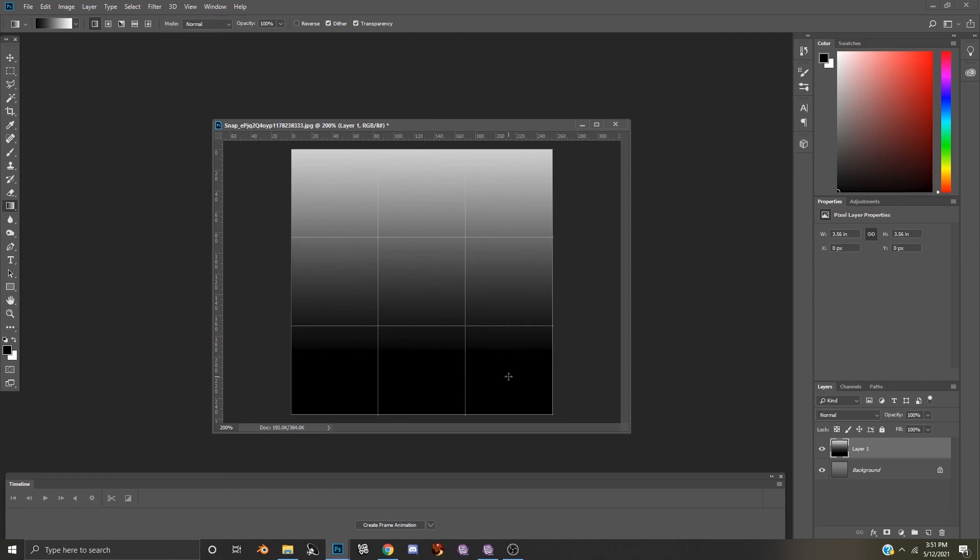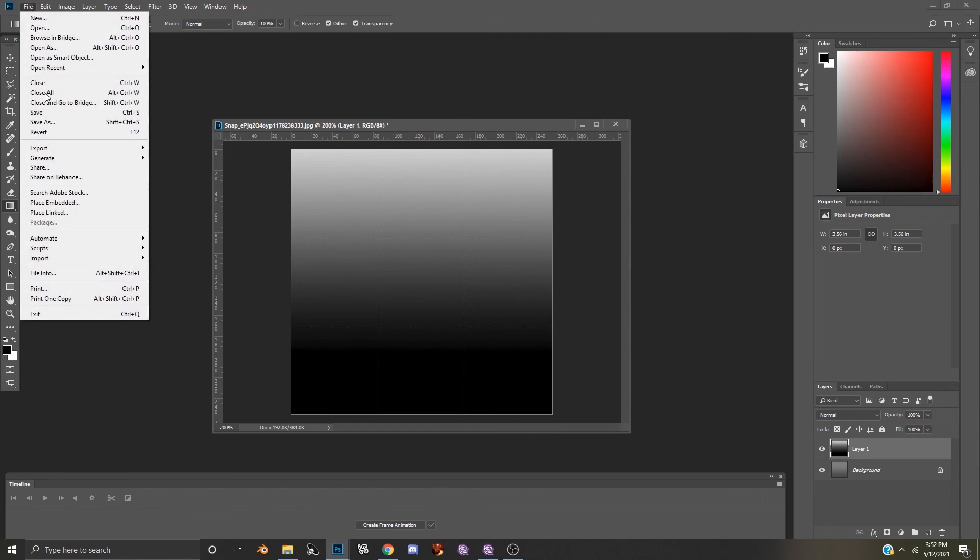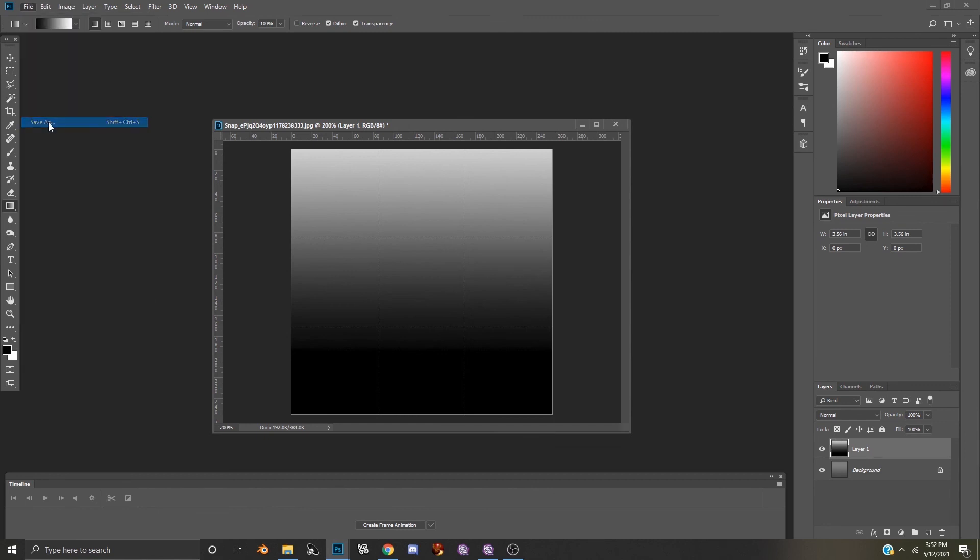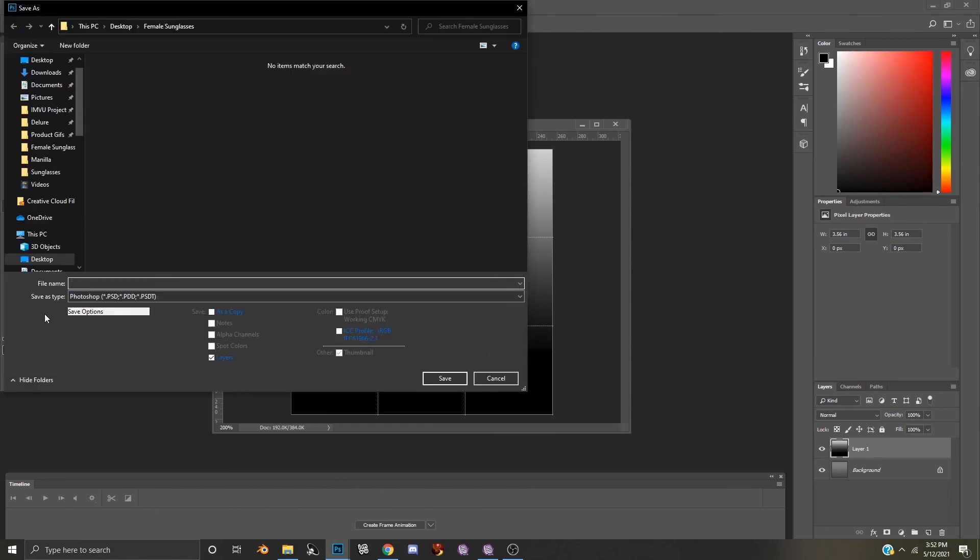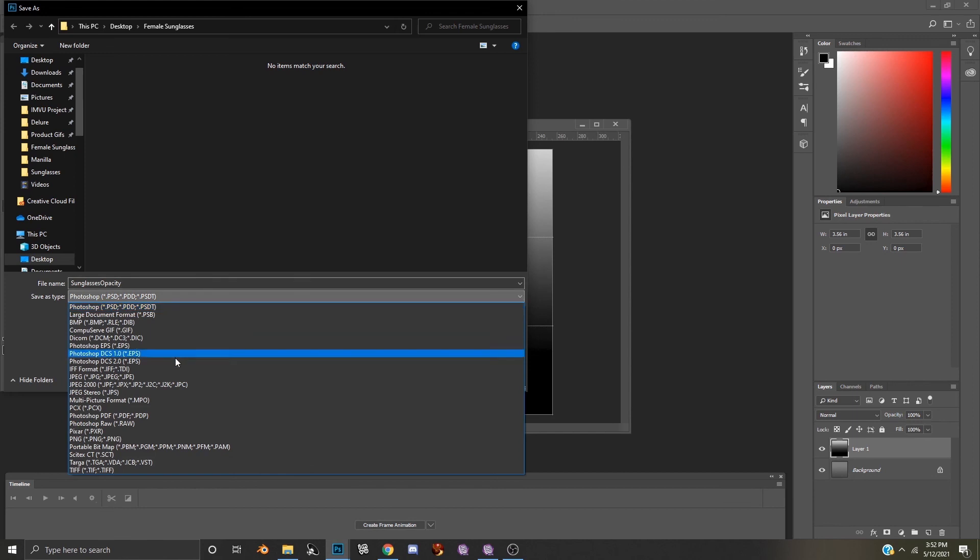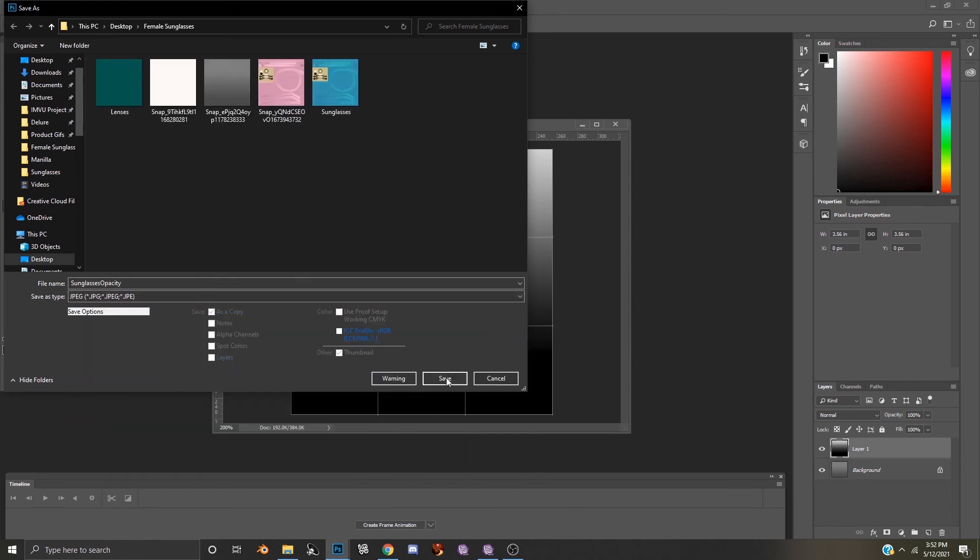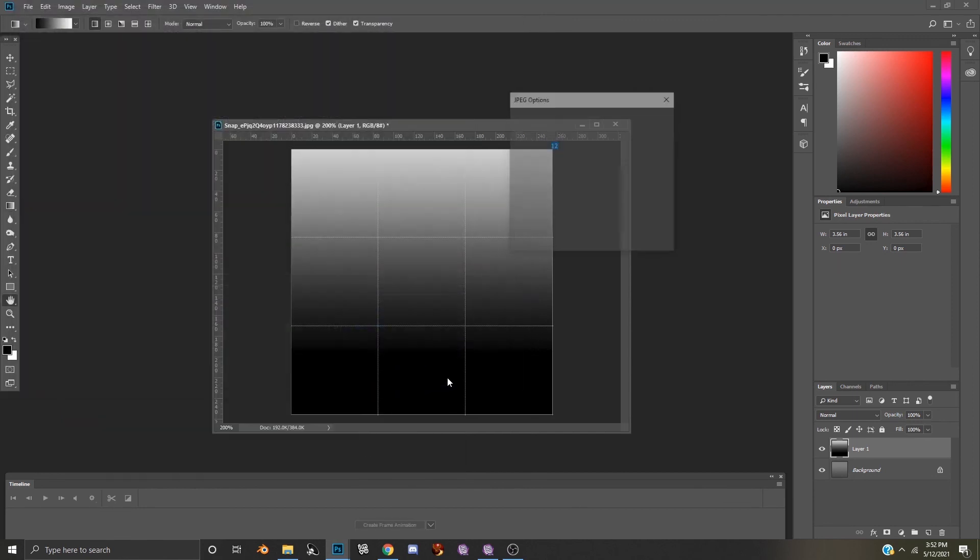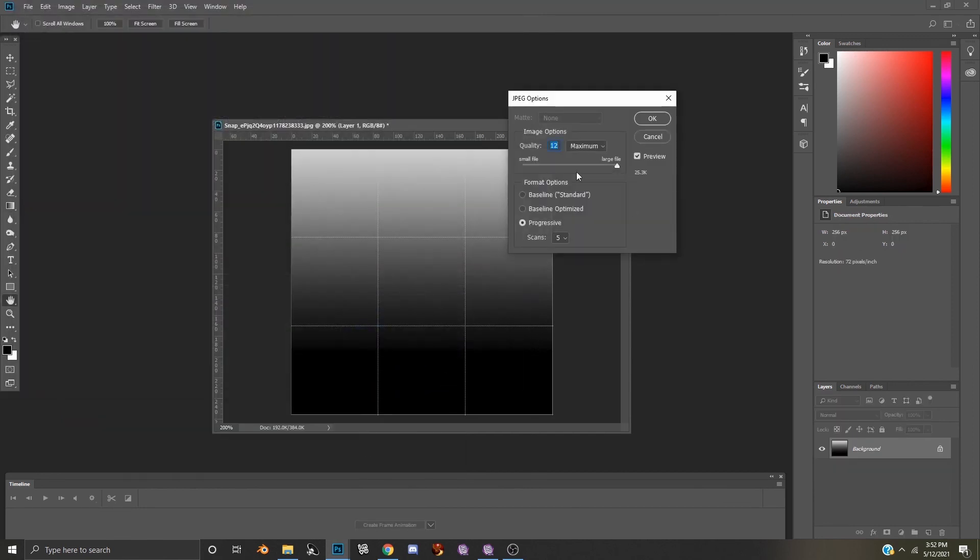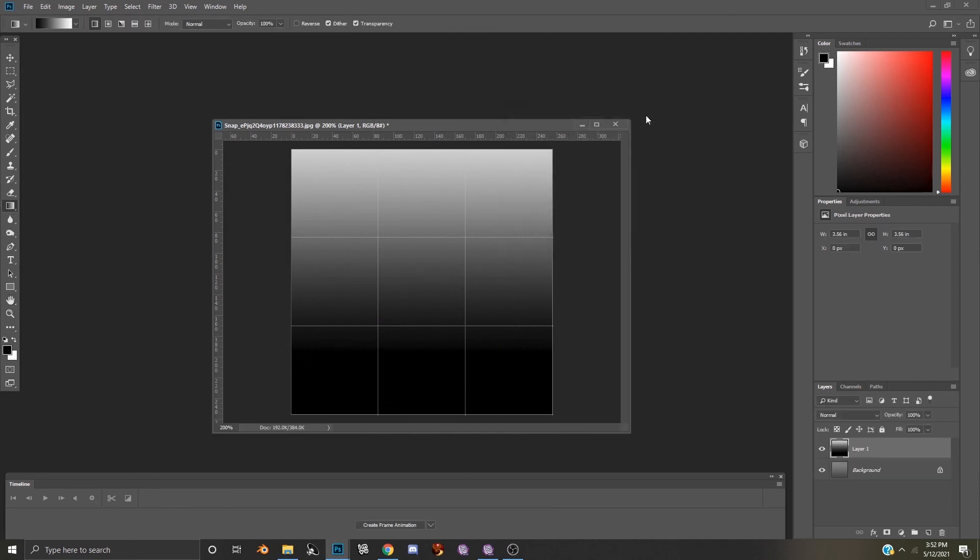And now that our opacity is finished, all we need to do is go to File, Save As, name your texture, make sure that JPEG is selected, click Save, and you can also adjust the size of your file, and then click OK. And now we are ready to apply our textures into MView Studio.